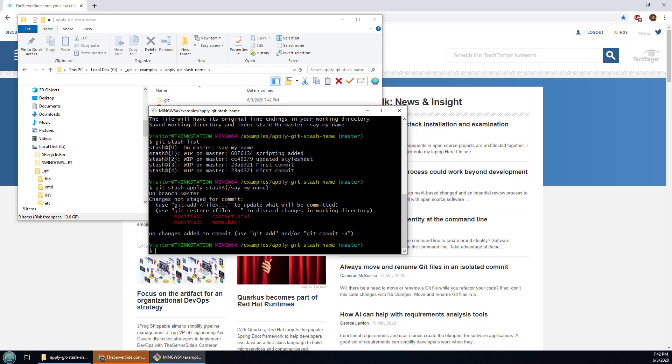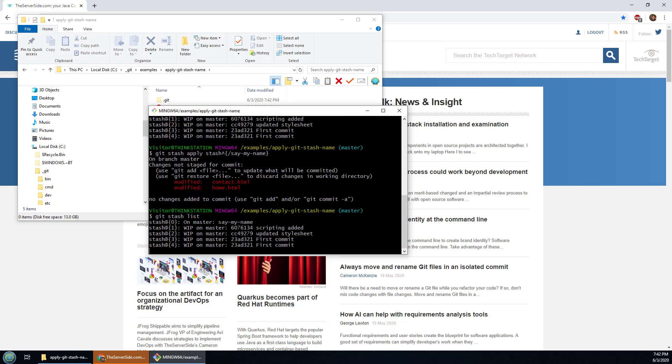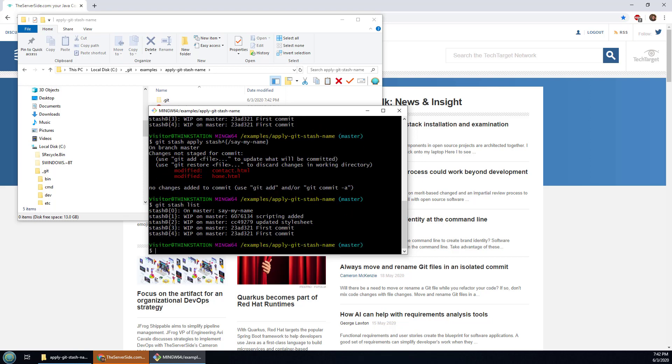And I've now brought back all of those edited files and I brought them back by name. Git stash list gives me a nice little list of my stash.